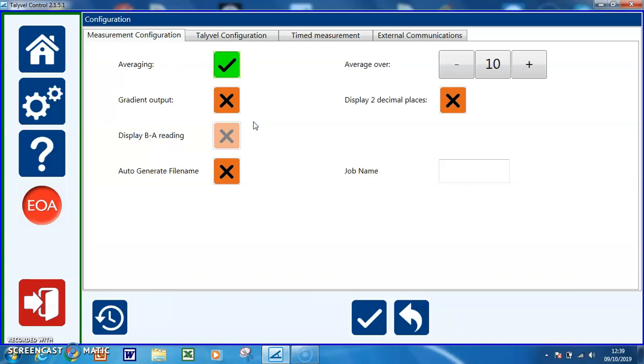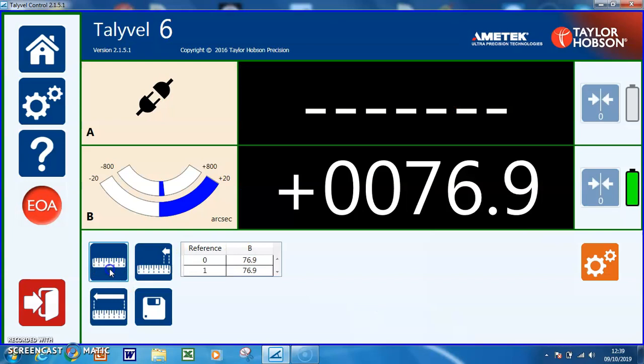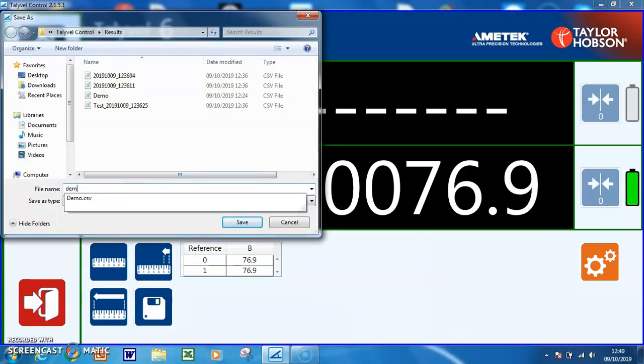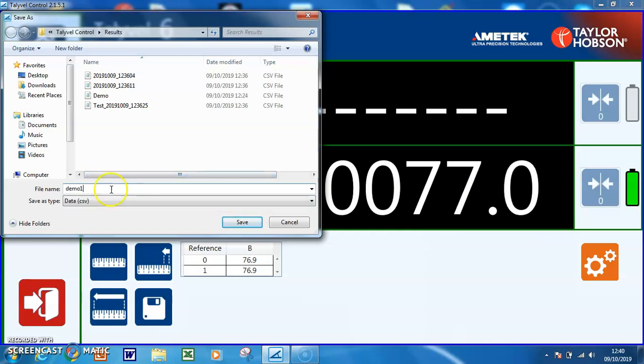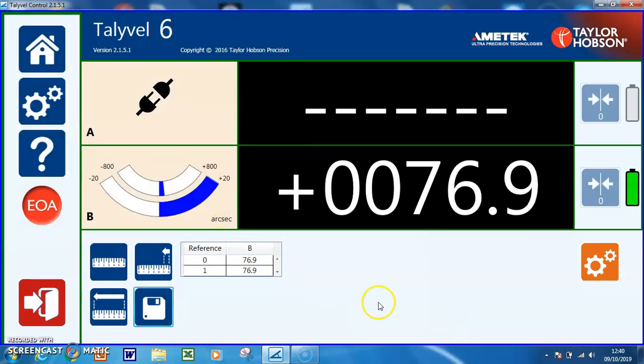The file that you save can be saved by typing in the file name itself. If we take a measurement, I can type in demonstration one, and that is its file name.